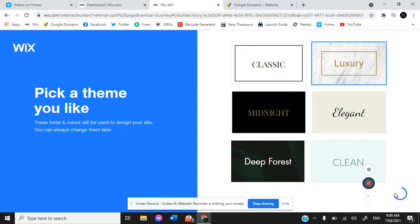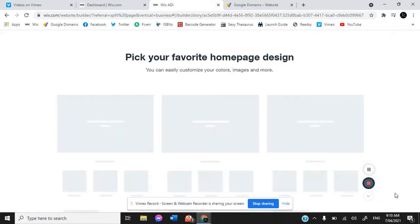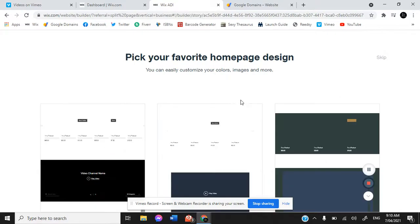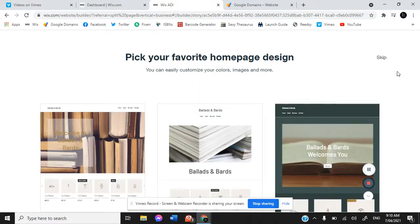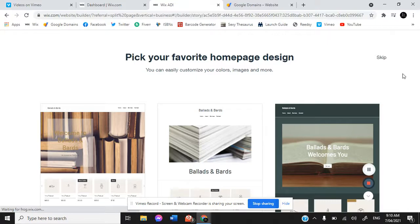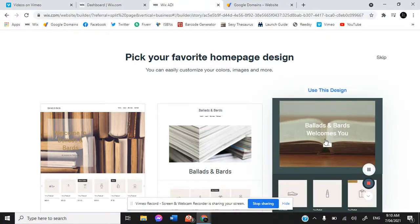Now we need to choose our home page design. Being a publisher, it's given us a whole bunch of different options that are specifically book based. Let's say this one.